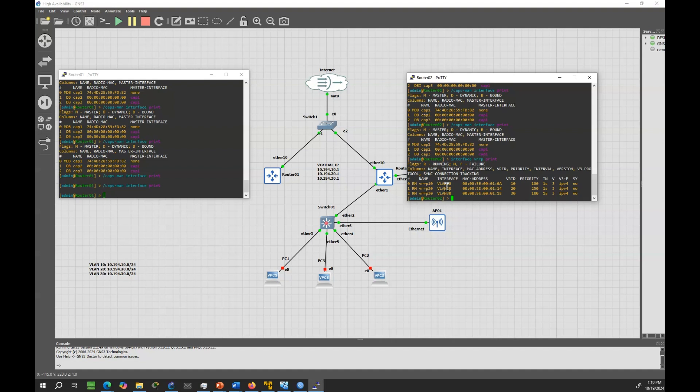With the CAPS configured to connect to the shared VRRP virtual IP, the transition between CAPSMAN servers is automatic. Just remember that maintaining consistent configurations between the two routers is crucial to avoid any issues during failover.